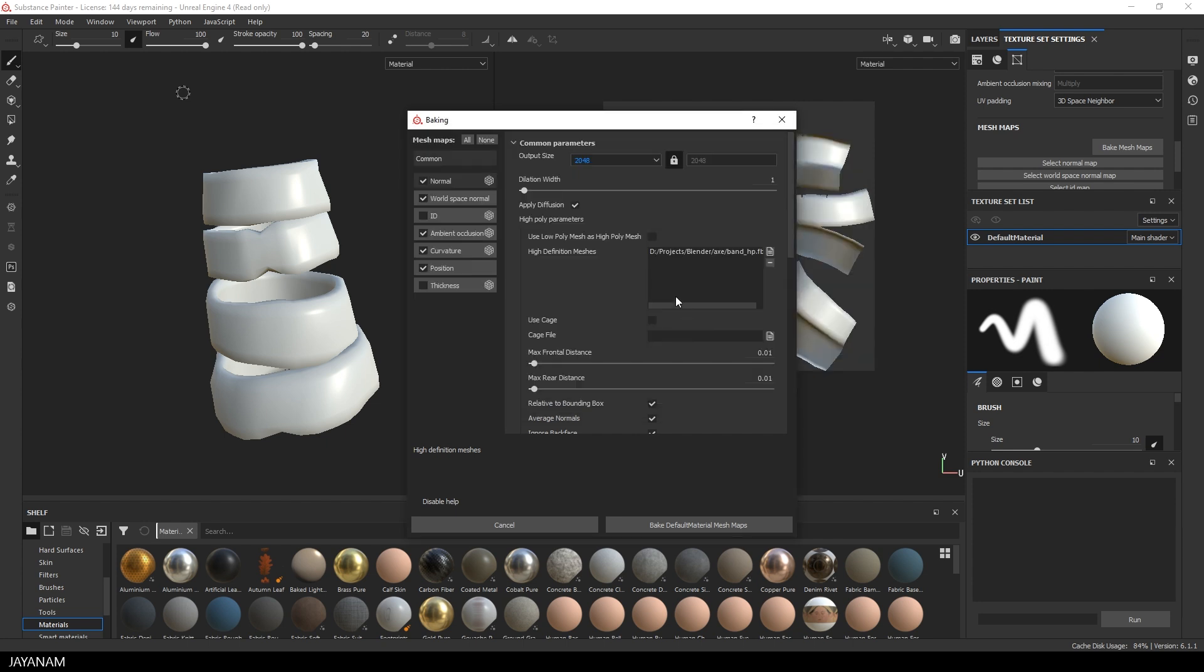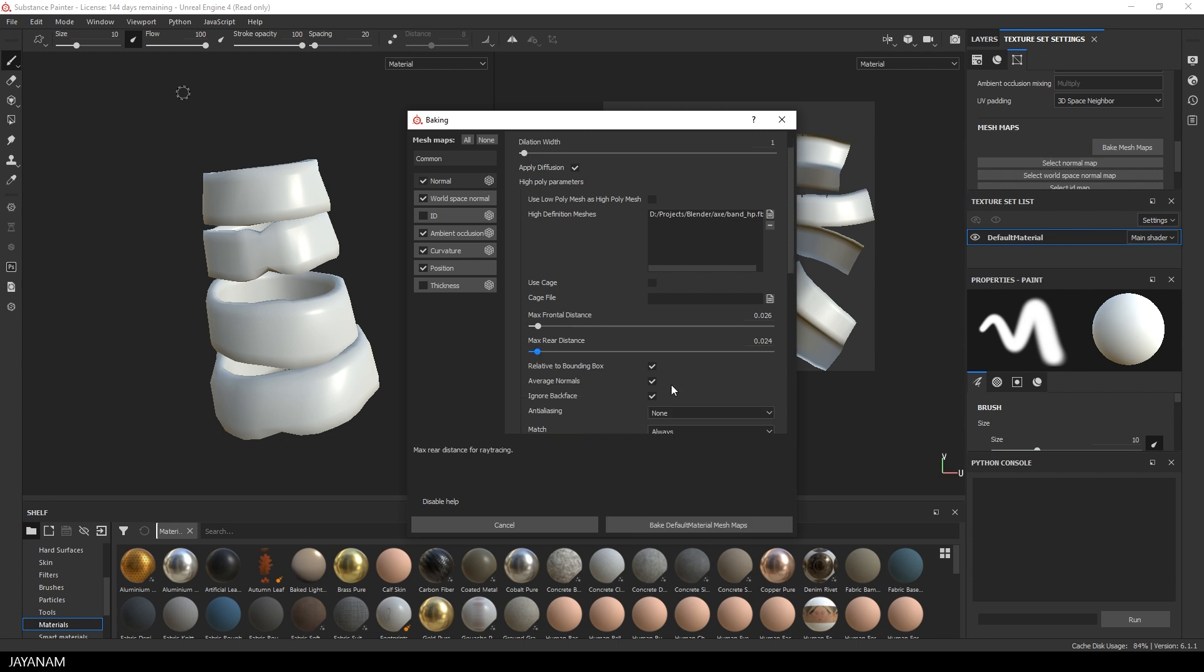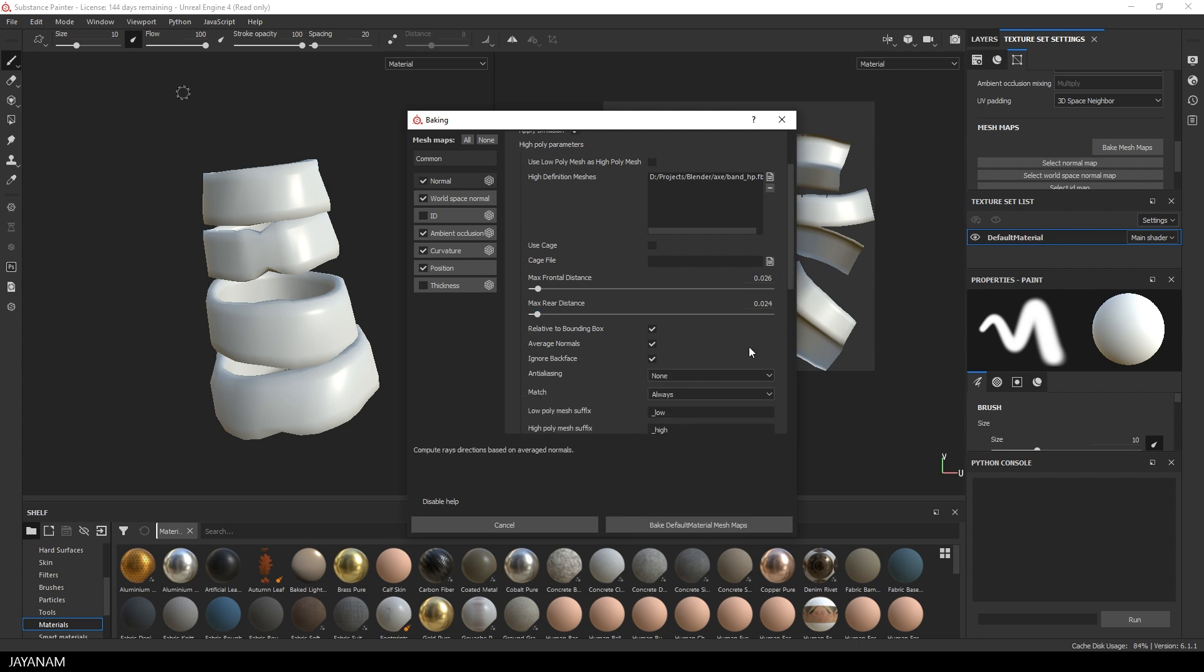And then I load the high poly version that we exported here to the high definition meshes. I increased the distances just a bit. It just gave me better baking results. And I also want to have some anti-aliasing. And then we can go ahead and bake the Mesh Maps.